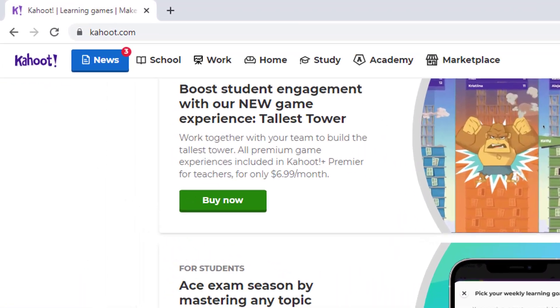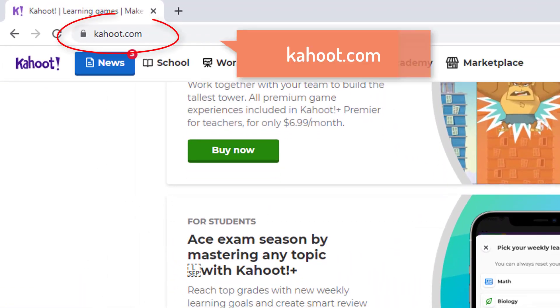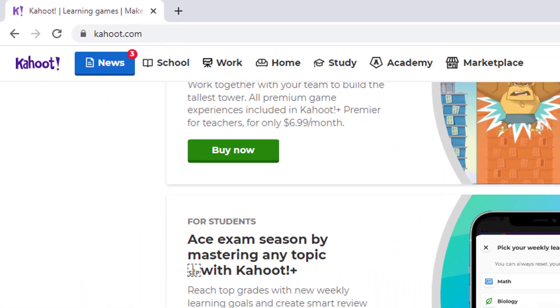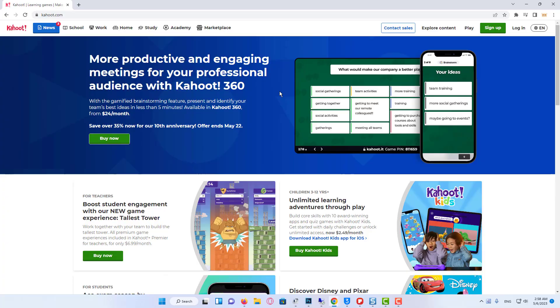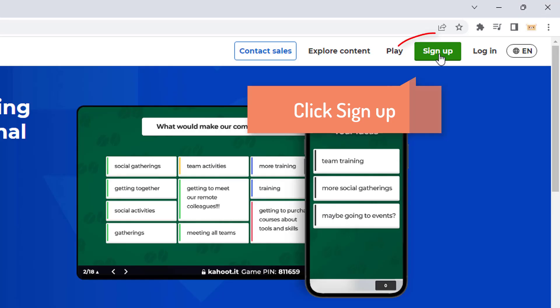First of all, we need to open our browser and go to Kahoot. This is our start page, and the next step is the first time here we need to create a new account. So click on sign up in the right top corner right up here.